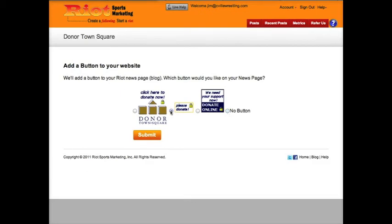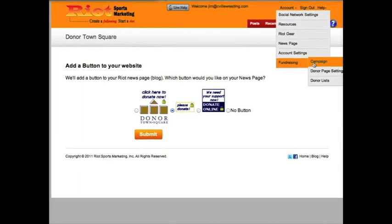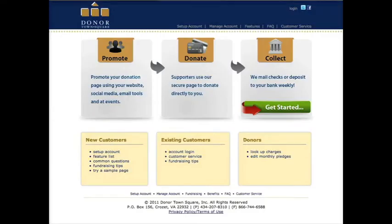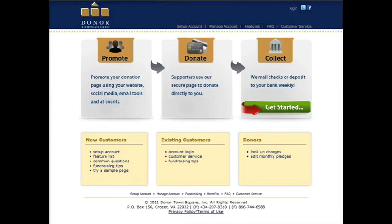You'll get an email notification of any donations that come in. You can also view the donor's contact information so you can follow up with a thank you email or handwritten note, which I highly suggest. To customize your donation page and see more settings, log in to DonorTownSquare.com with the Riot login credentials you originally signed up with. That's it. The rest is automated.